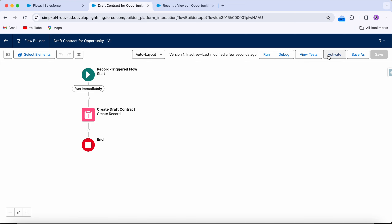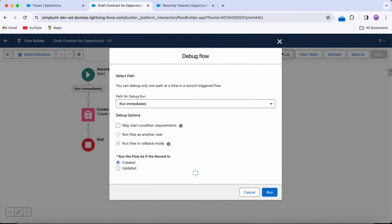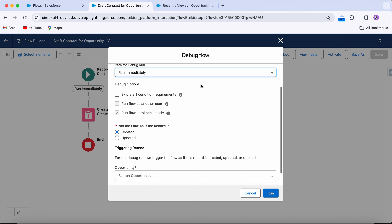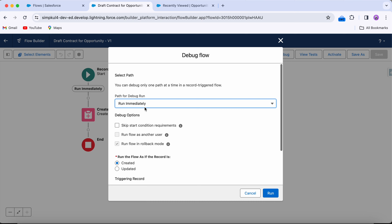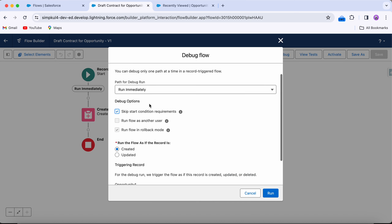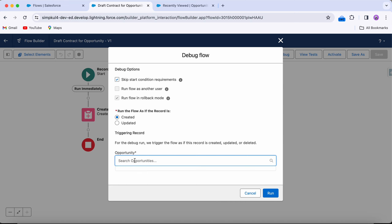As mentioned in an earlier video, if you don't activate the flow, the trigger won't work. But before activating, let's debug it. Debug lets us run it roughly to check if everything is working. I'll skip the entry condition requirements — the amount greater than $25,000 and Stage Name Closed Won — for now.